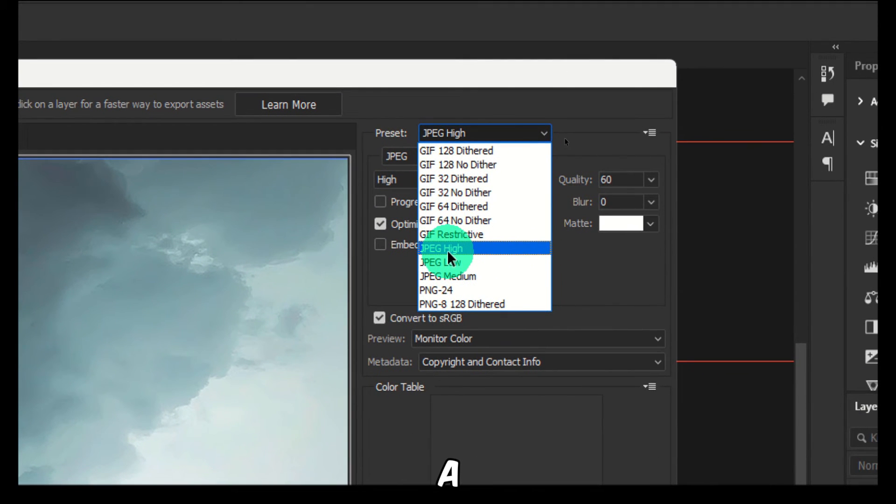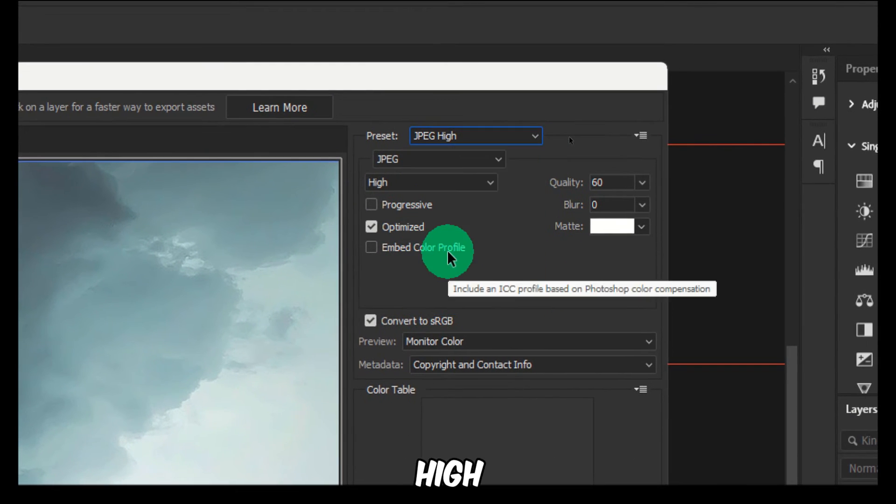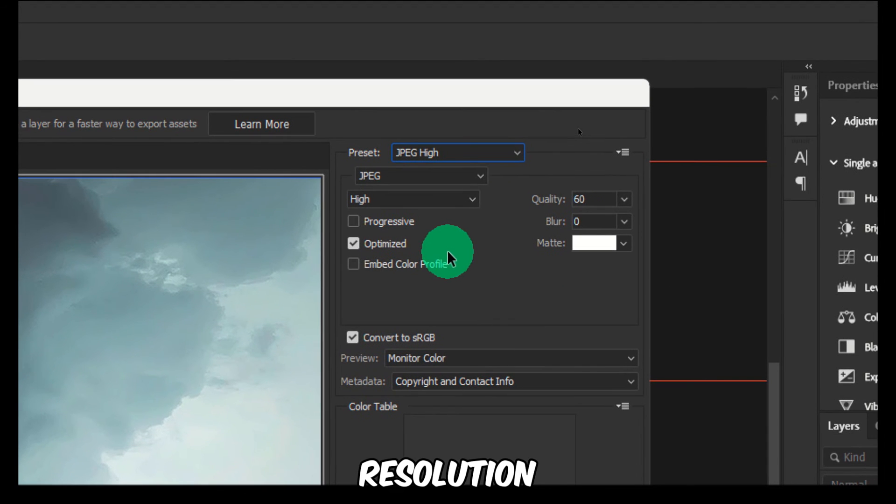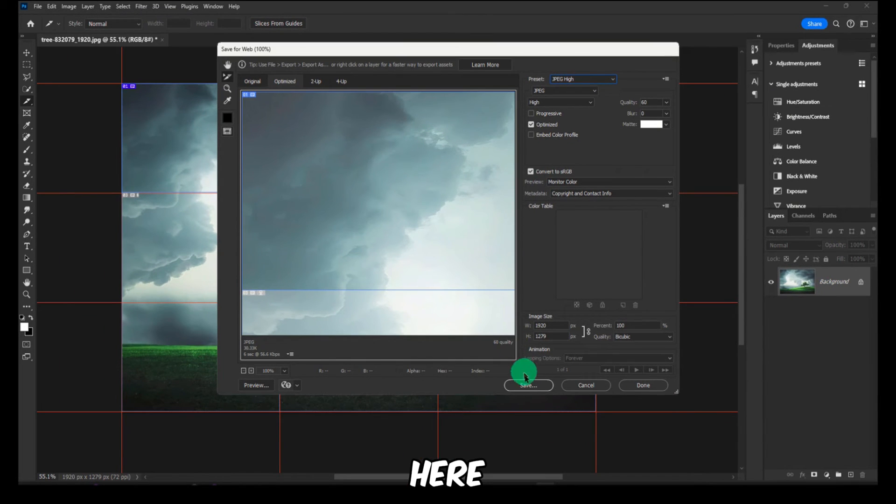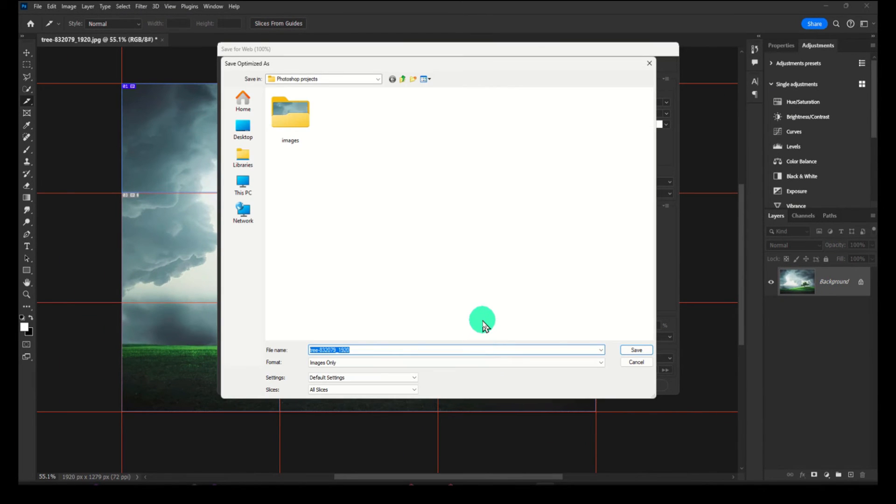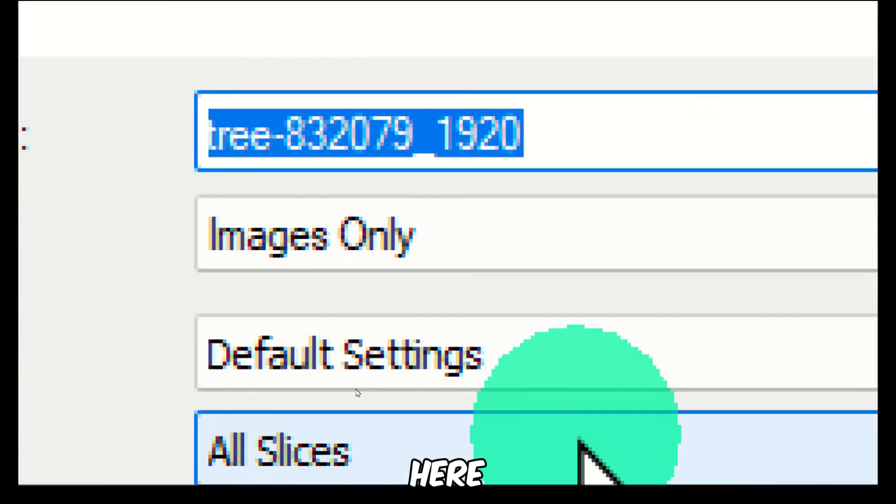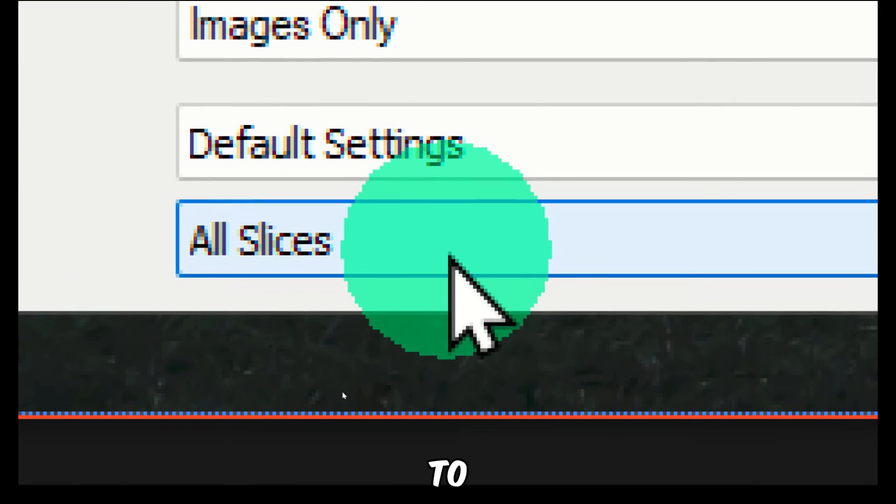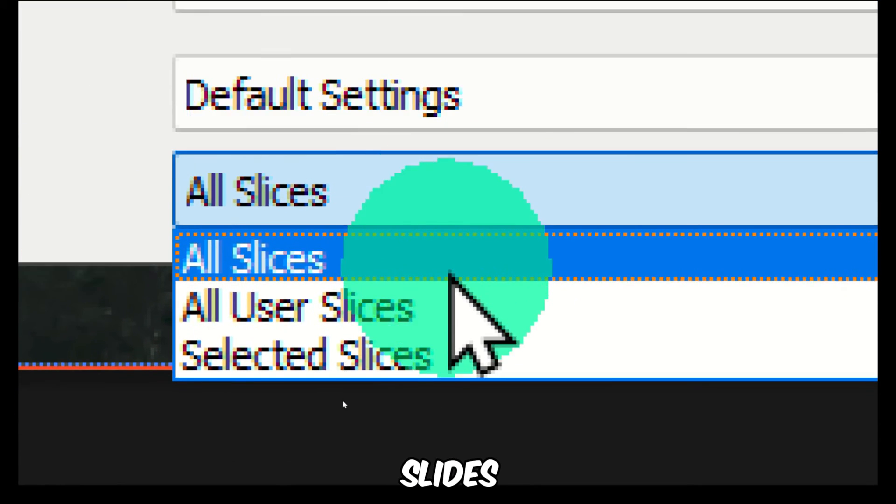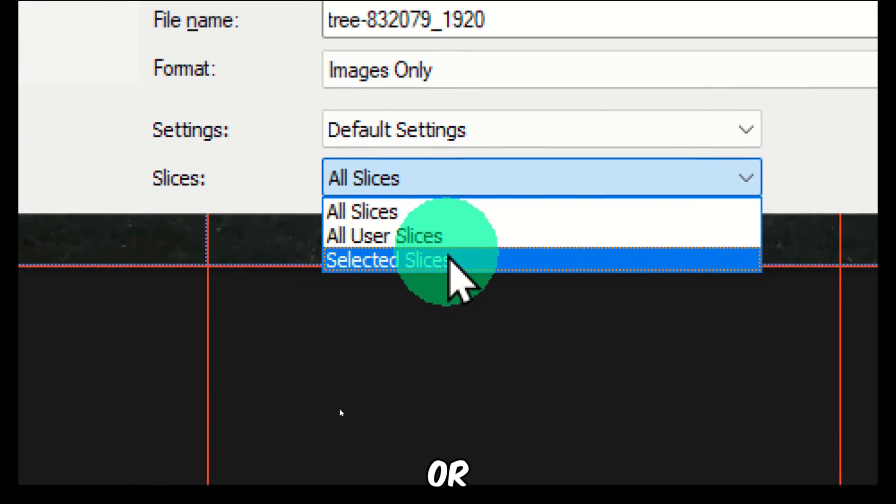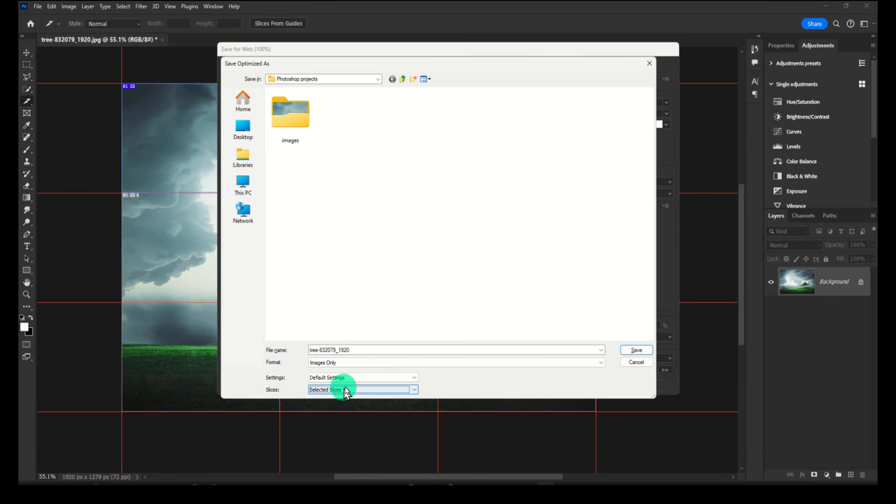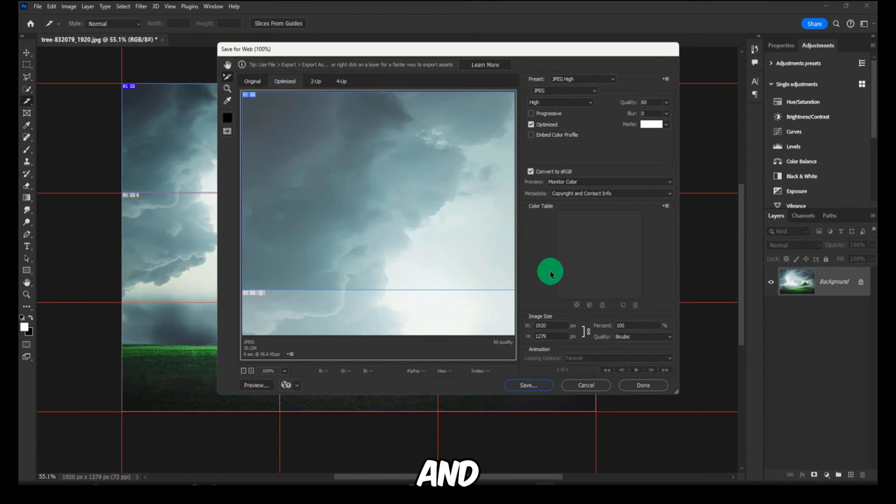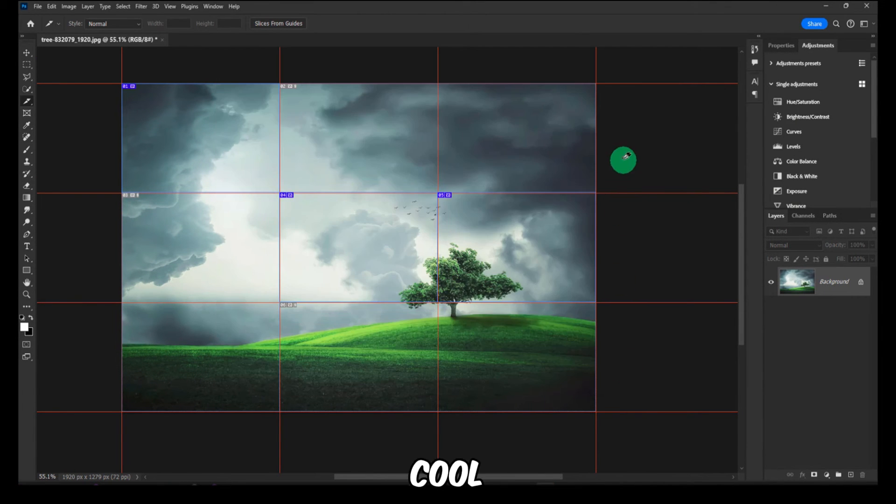Here are different presets you can set as PNG, GIF, and then you also have JPEG high resolution. Now here you just click on Save, and then you also have here the option to save all slices or selected slices. Okay, and you click on Save, and that's pretty much it. So that's pretty cool.